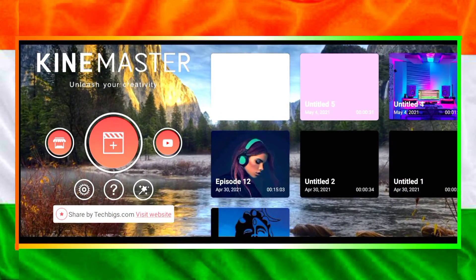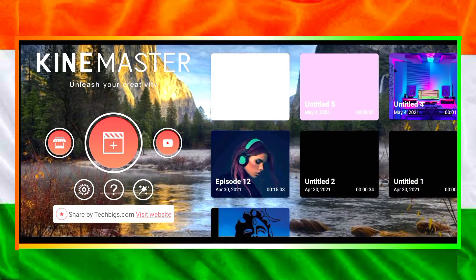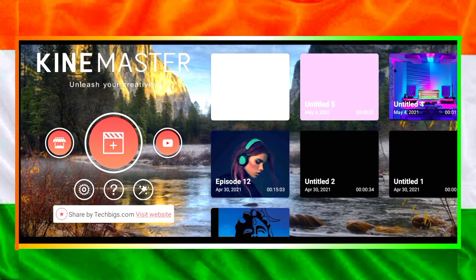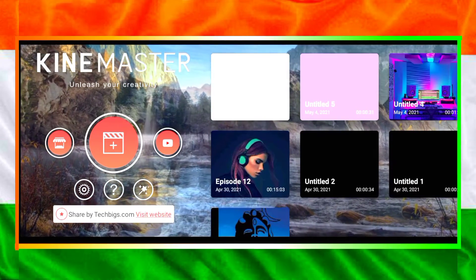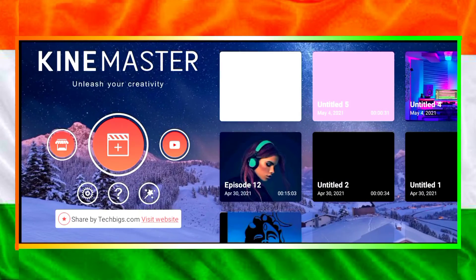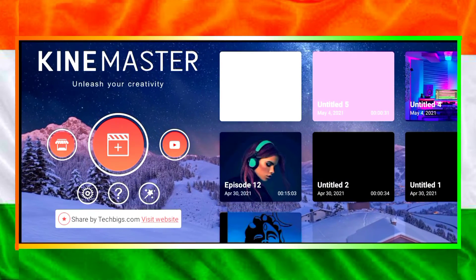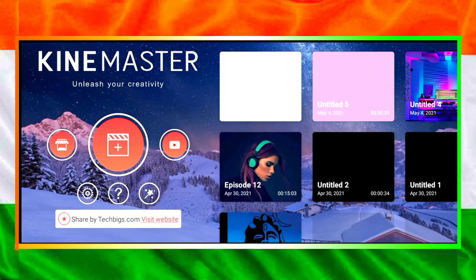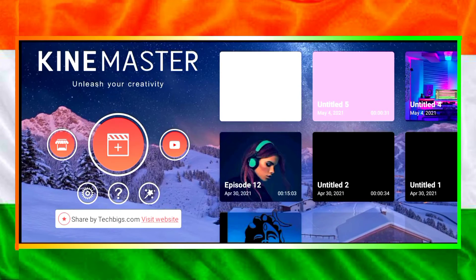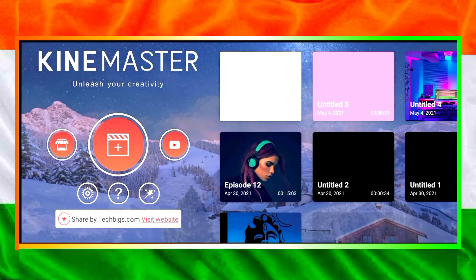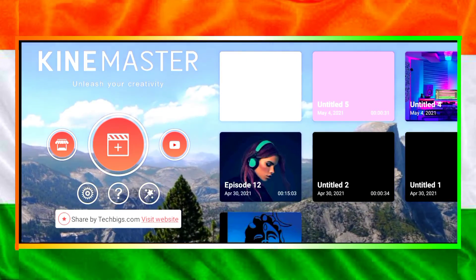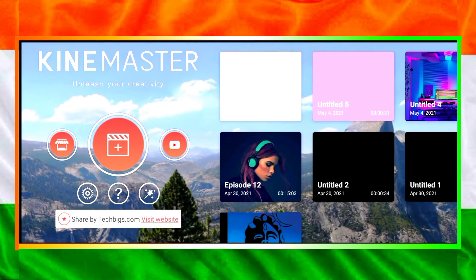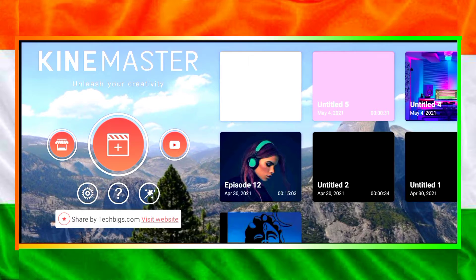Hello guys! Welcome to Kinemaster editing episode 13. I'm going to introduce this video for you. If you have a voiceover video on YouTube, the only way you can see a voice in the background is so that it is a voiceover video.